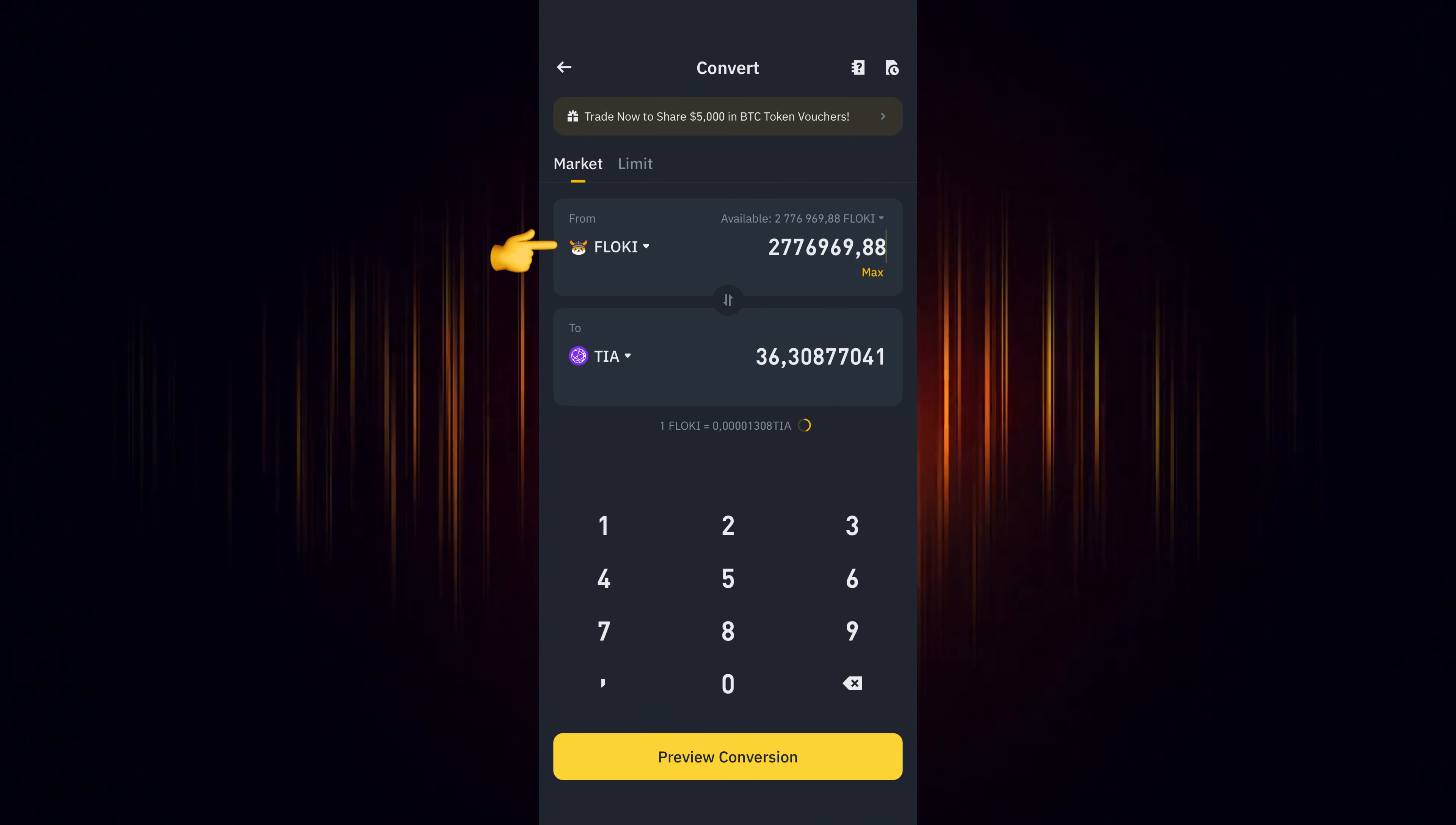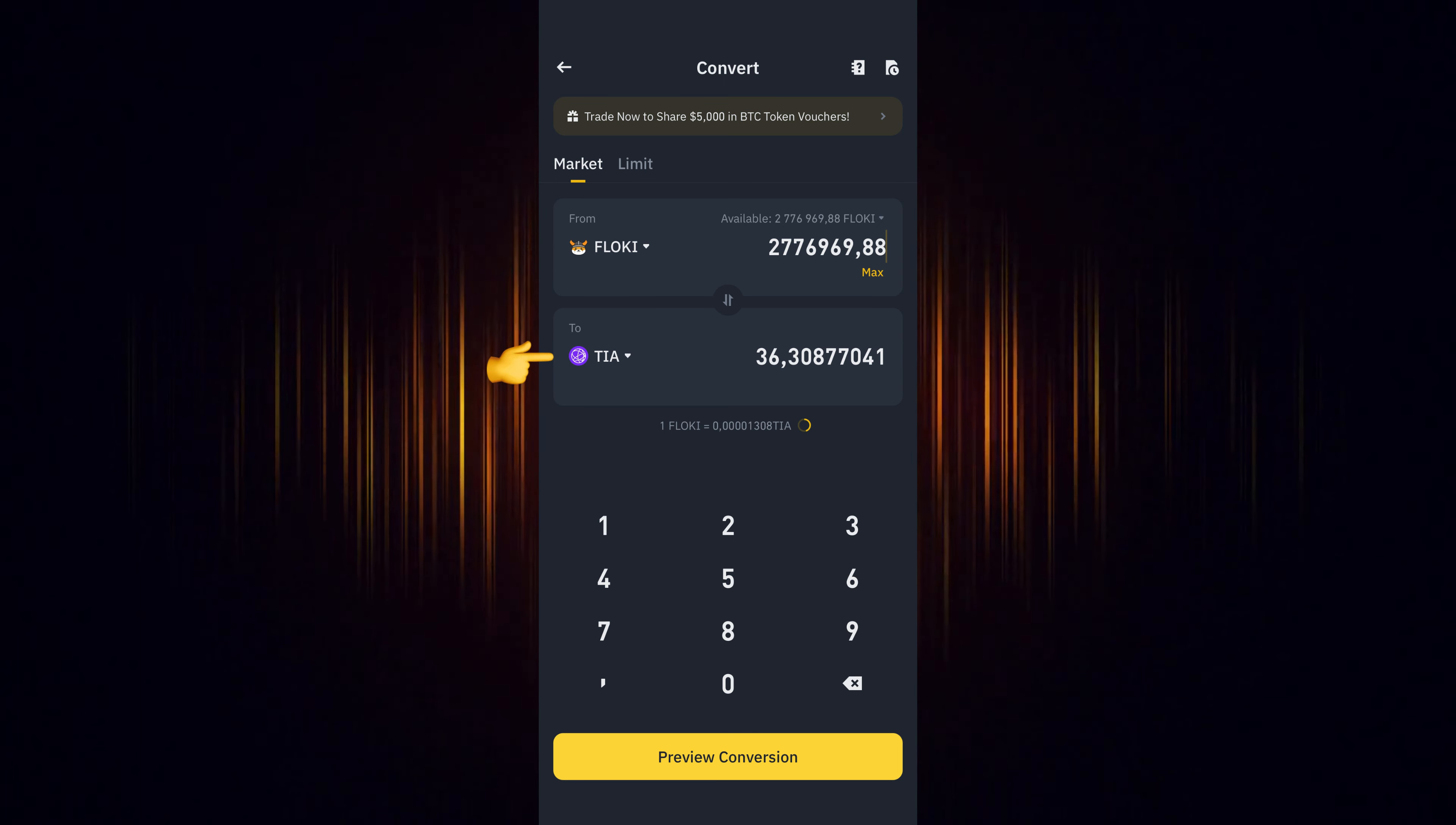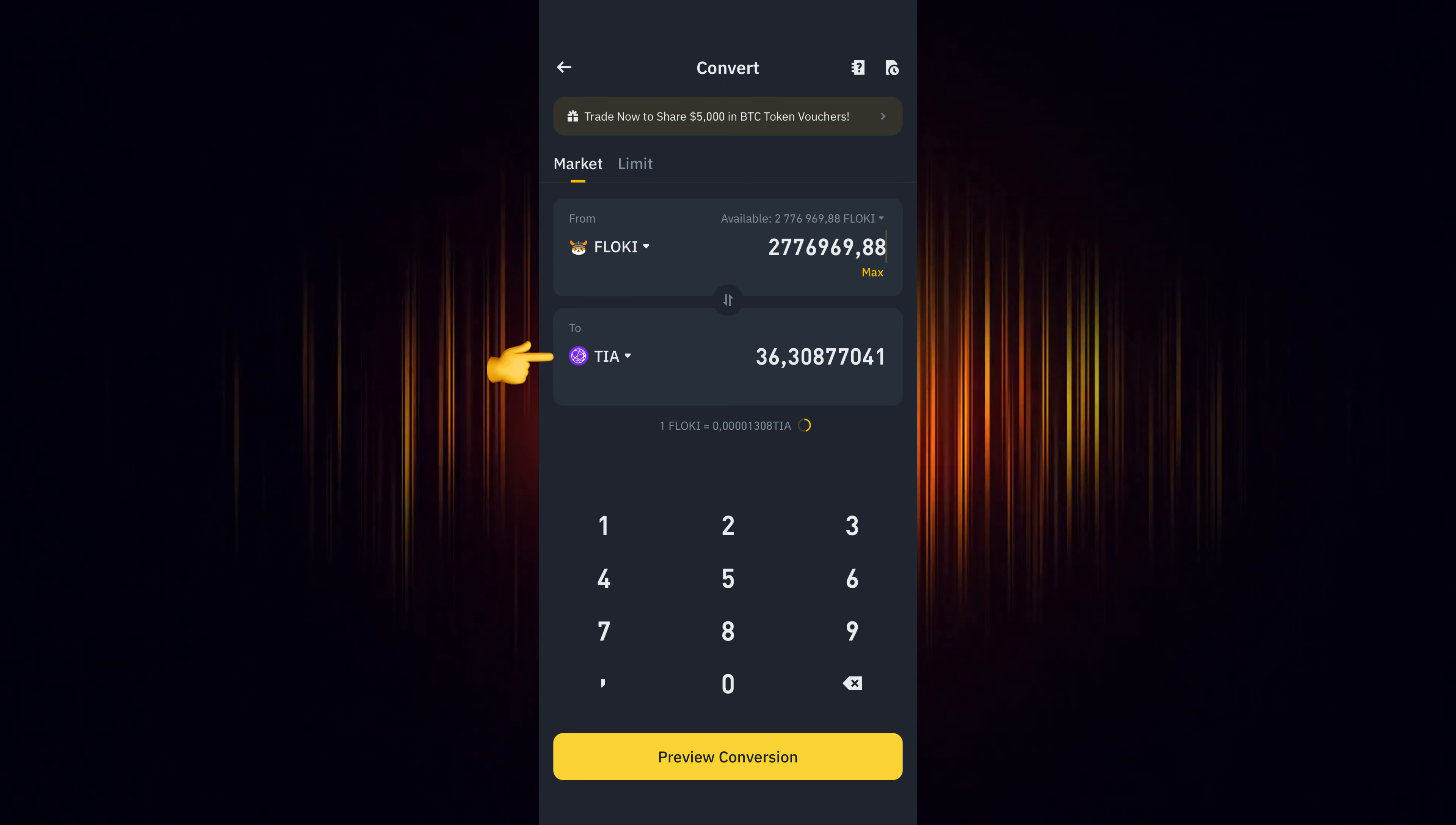Now select the currency you wish to use for the purchase. Then add the currency you want to buy. In our case, we are looking to buy TIA.